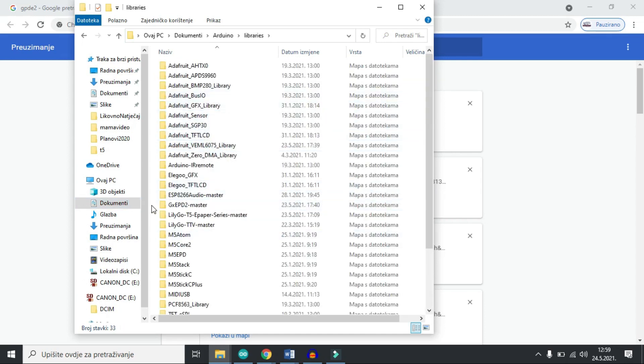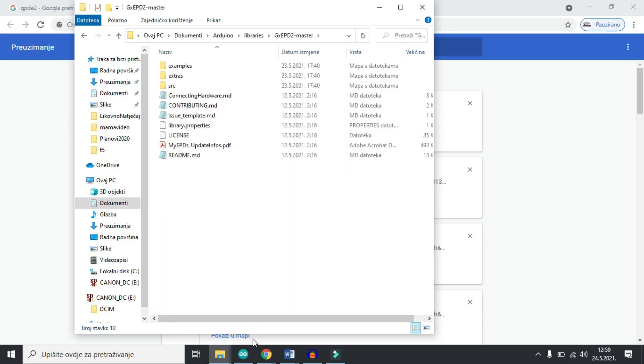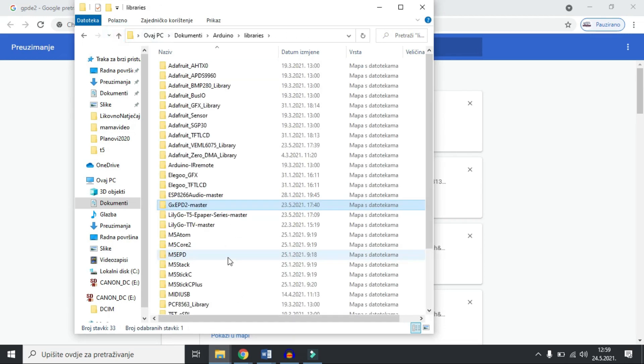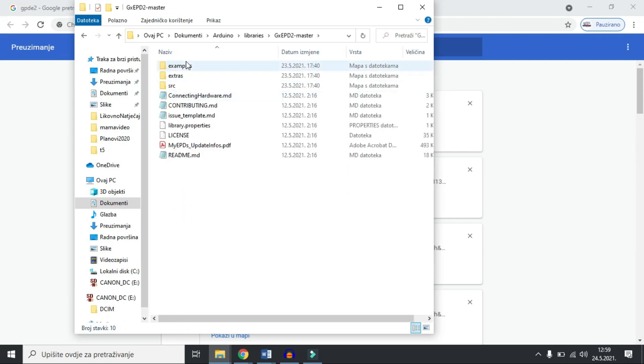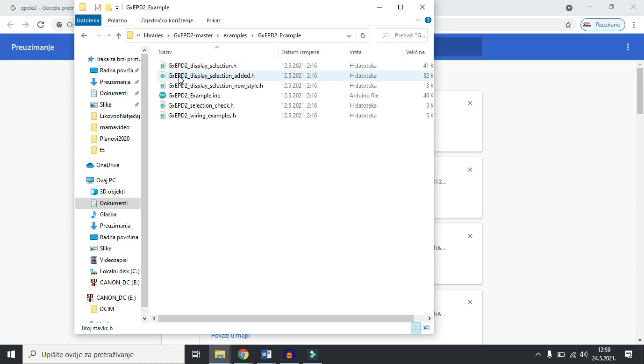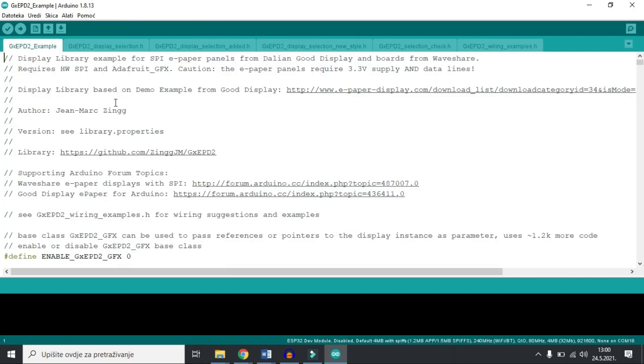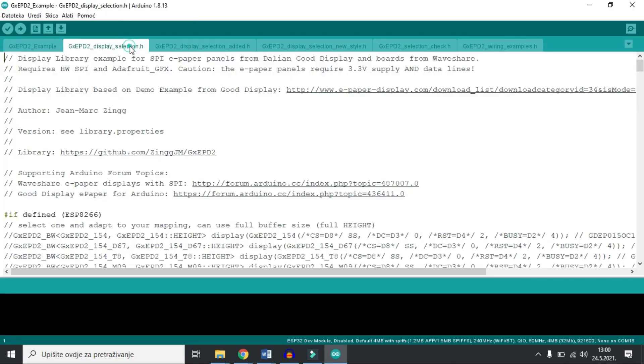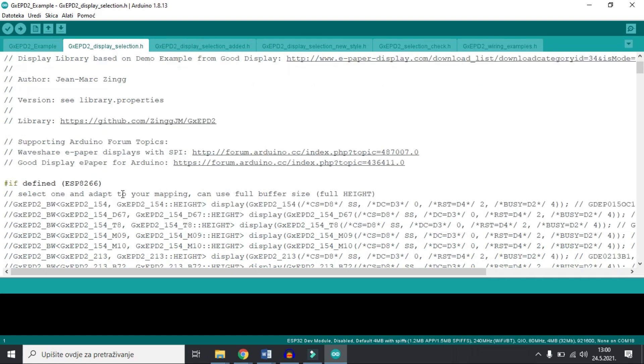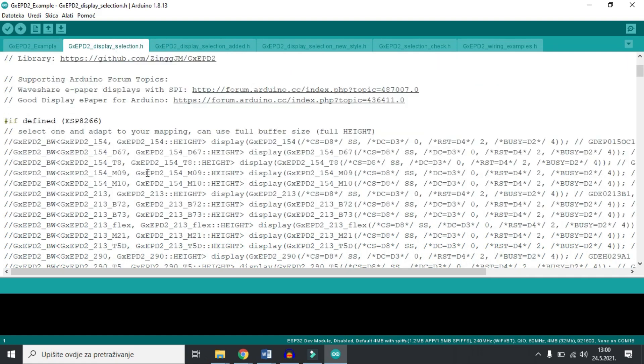Now I can open Arduino IDE and find GXEPD2 example. And in this header file GXEPD2 display selection we can see many constructors. We'll need to uncomment the right one.